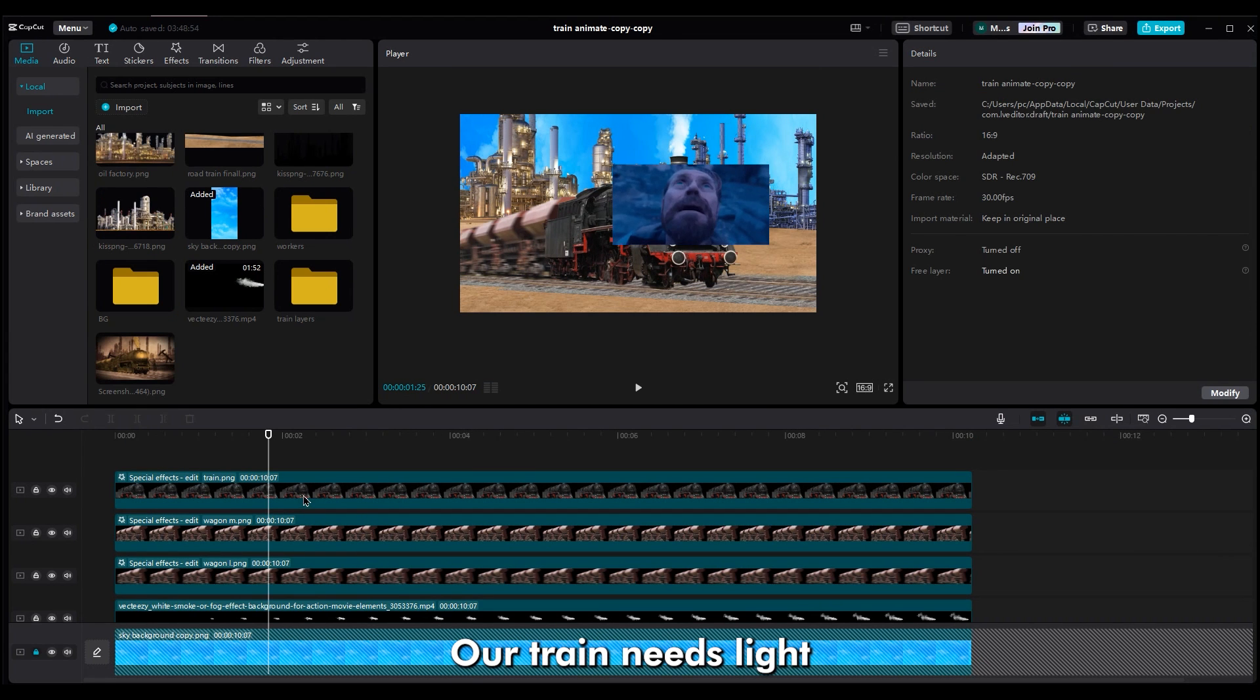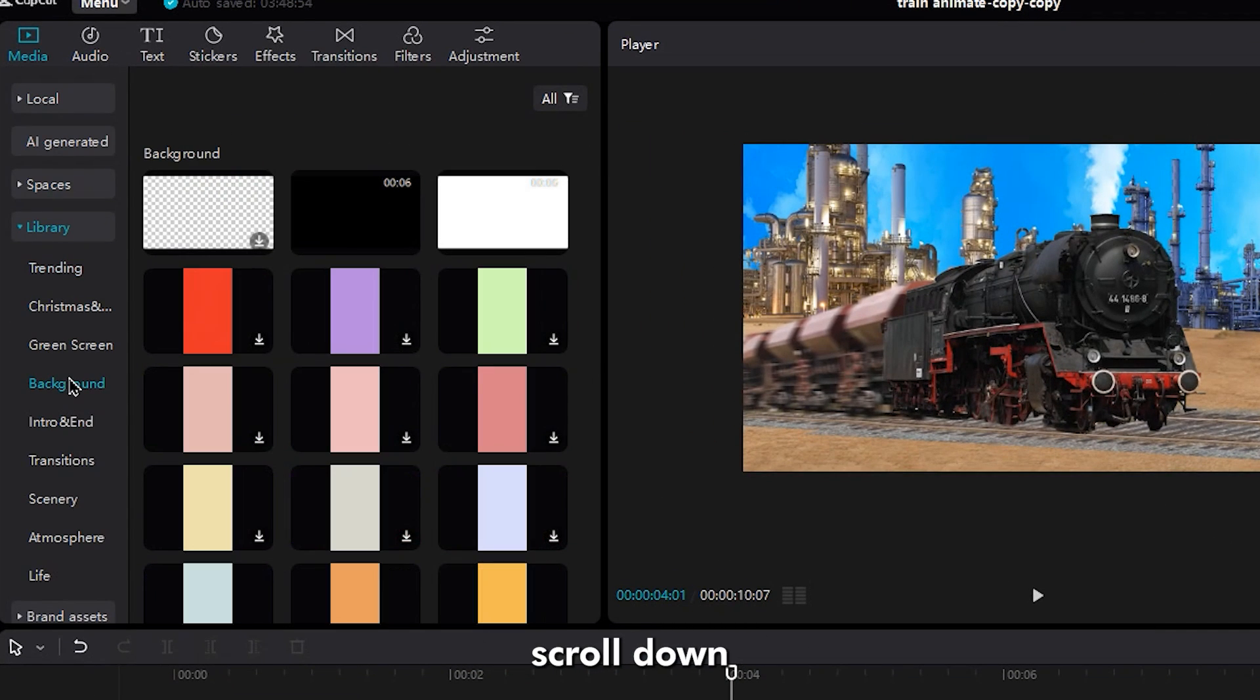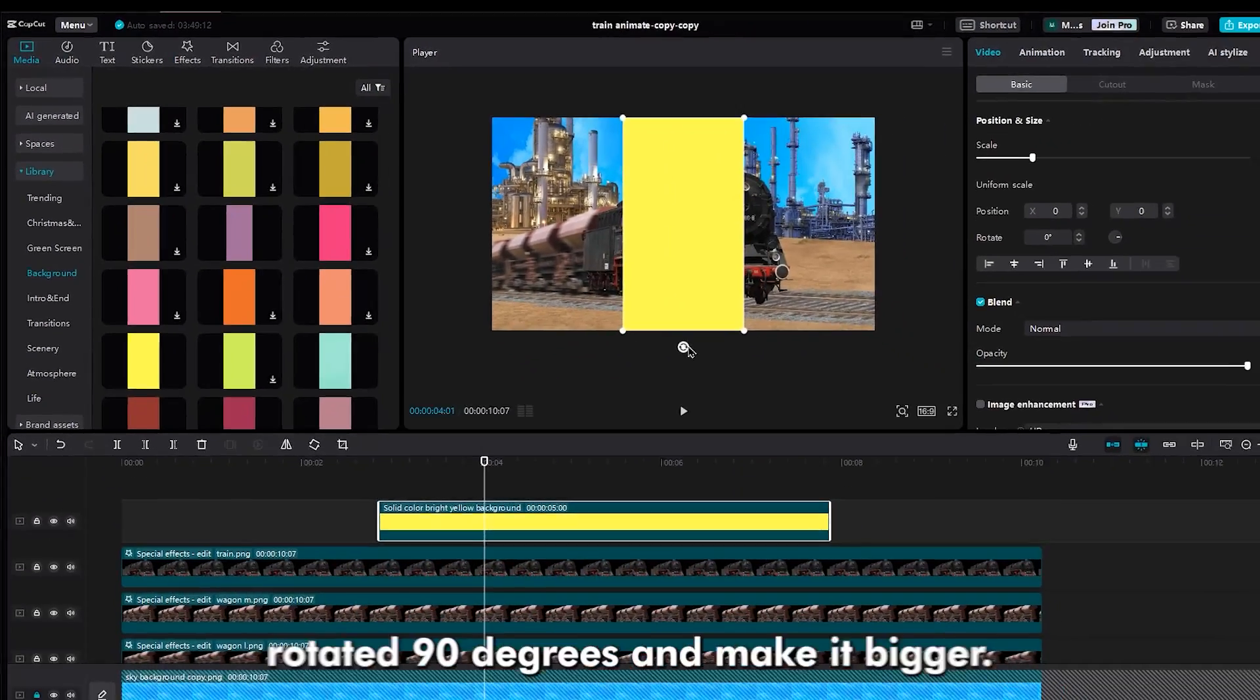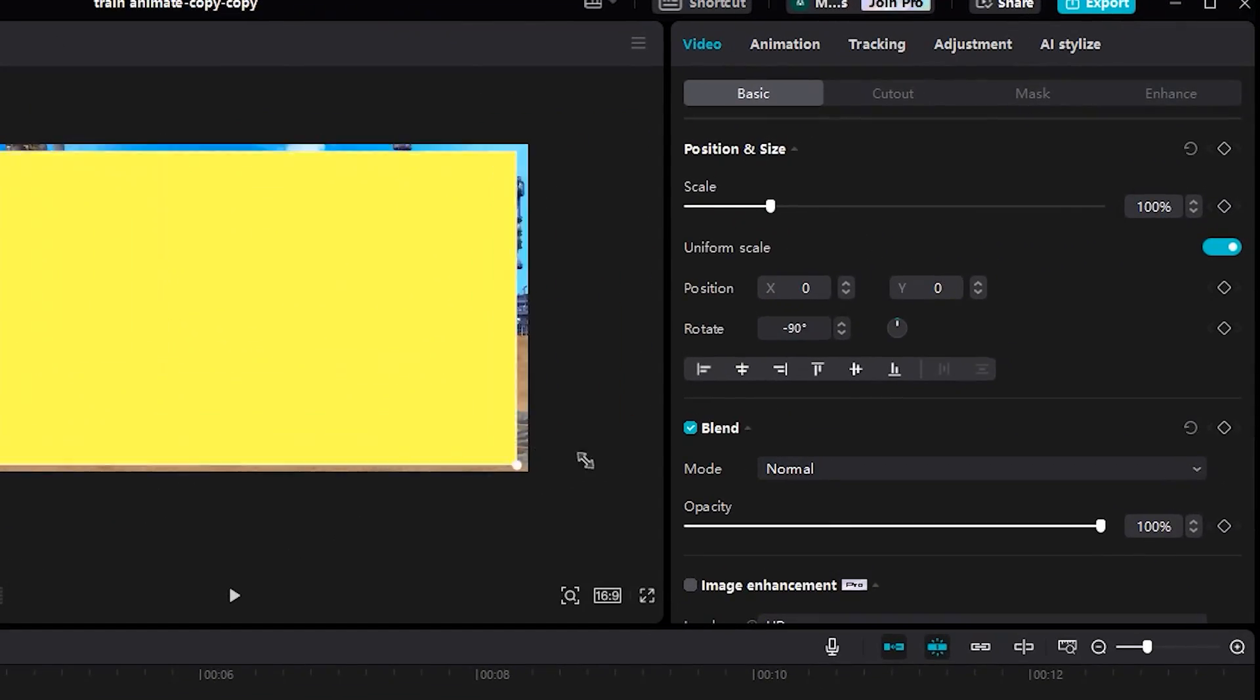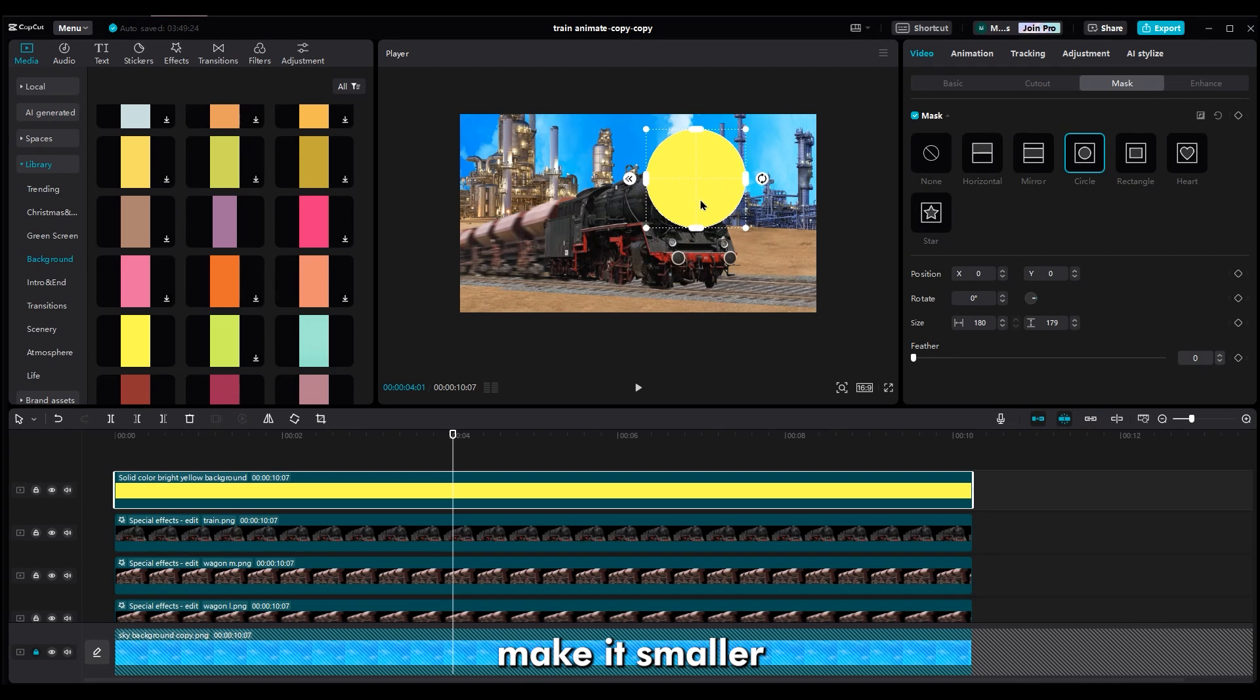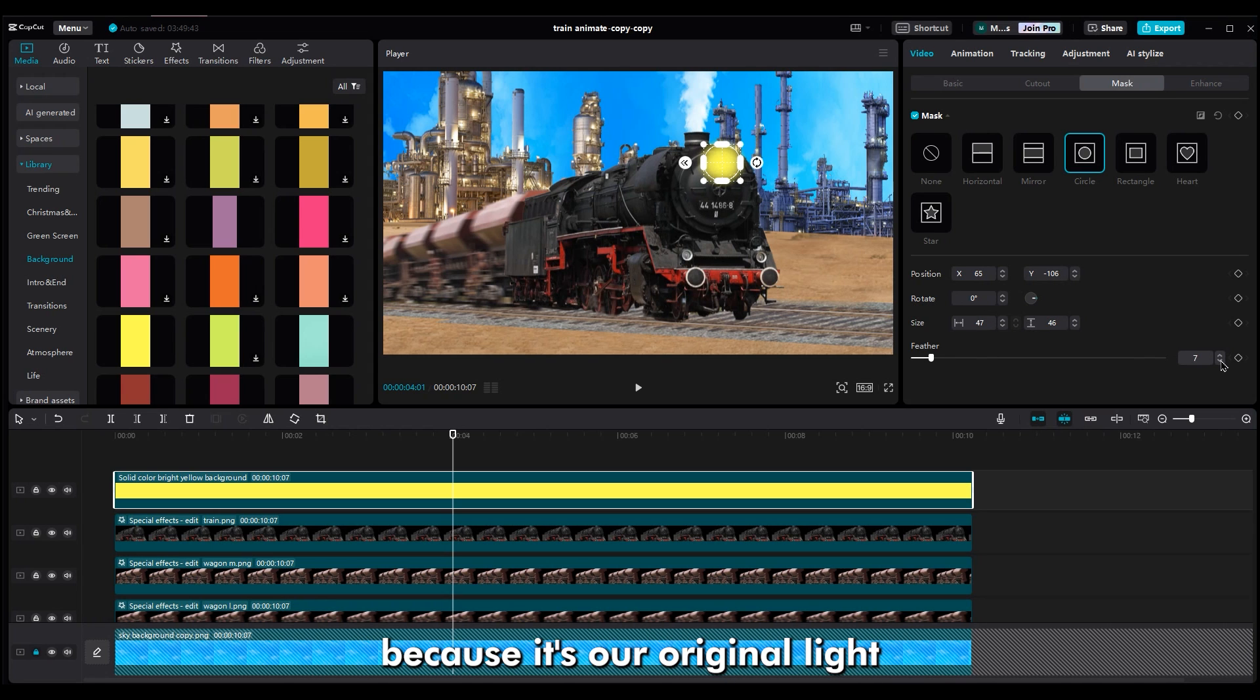Now, our train needs light to see the road better. In the media library, in background, scroll down to find the yellow color. Drag it onto the timeline. Rotate it 90 degree and make it bigger. Then, go to the mask section and choose the circle. Make it smaller and move it to the right position. Increase the feather a little bit because it's our original light.